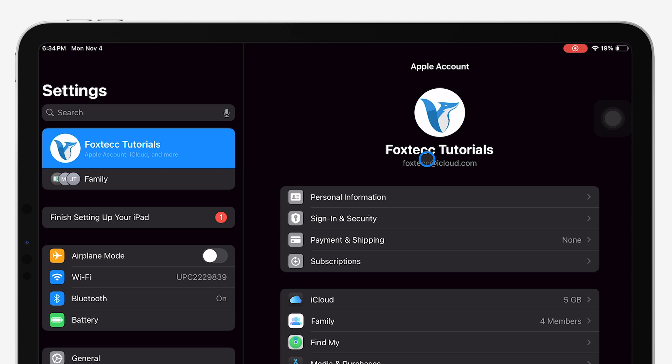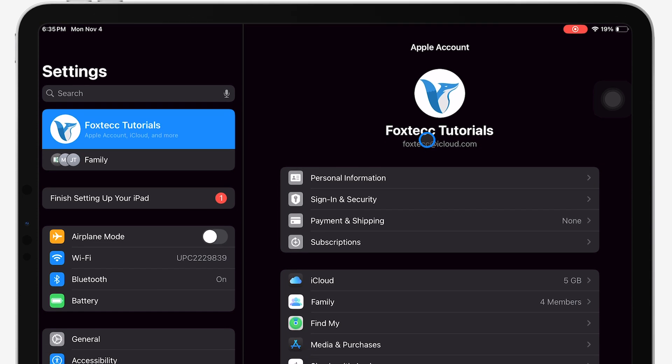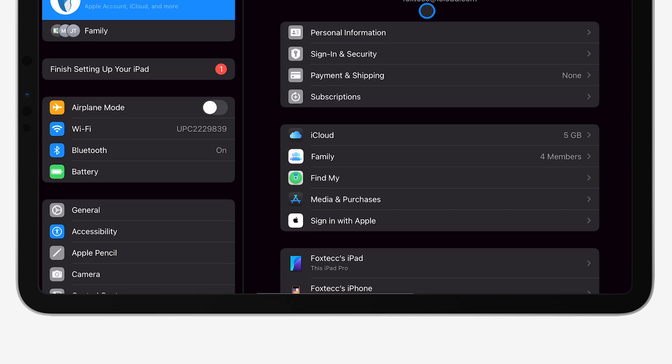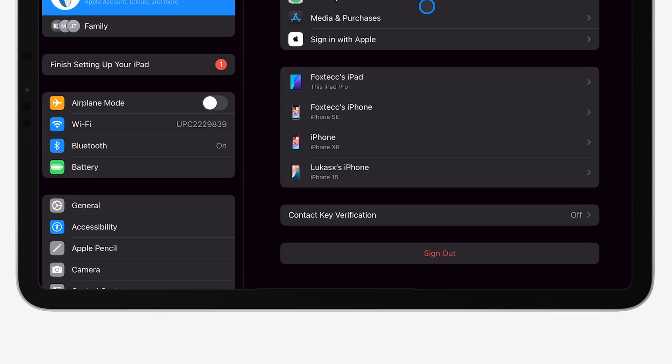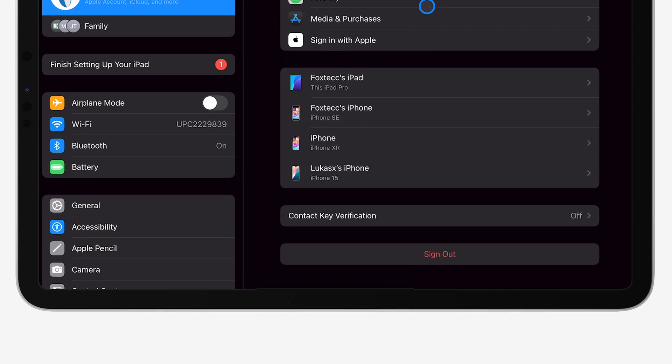Here, you'll see a list of options, but what we're interested in is all the way at the bottom. Scroll down until you see the Sign Out option. Go ahead and tap that.